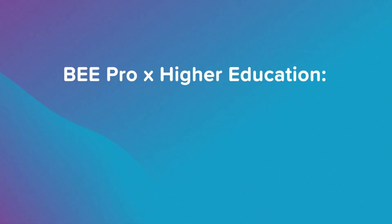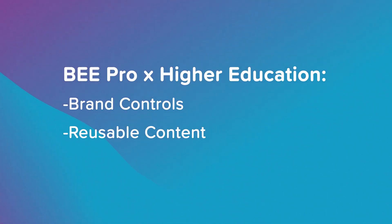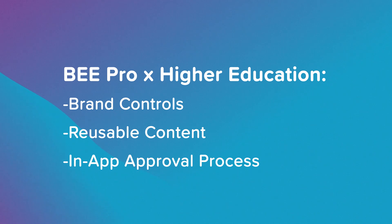Beepro has features that allow you to control brand consistency, reuse content, and streamline the approval process, making it easy and intuitive to use.